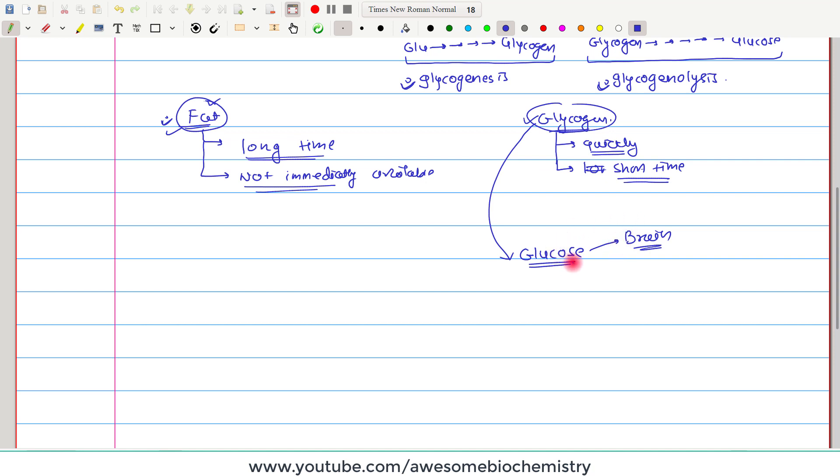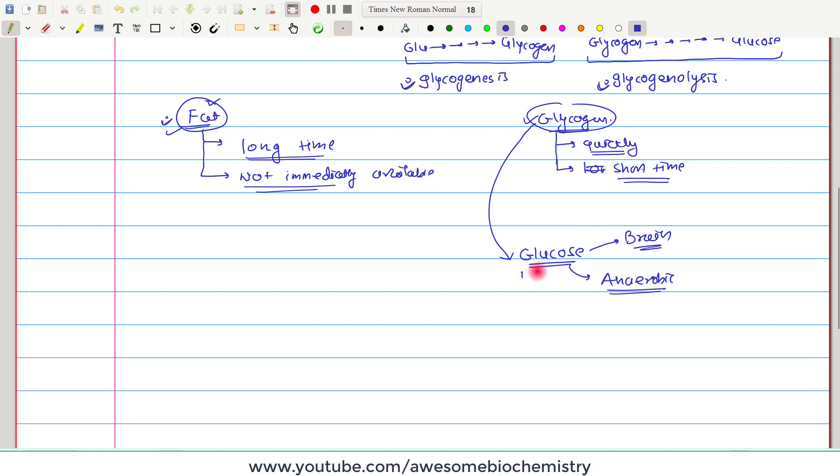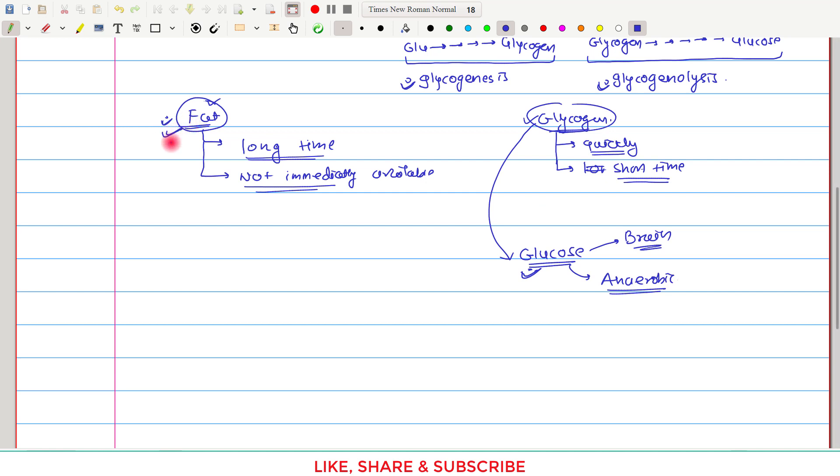The second thing is that glucose is the only fuel molecule which can provide energy in animal tissue under anaerobic condition. So under anaerobic condition, only glucose can provide energy. No other molecule, no fat, can provide energy under anaerobic condition.